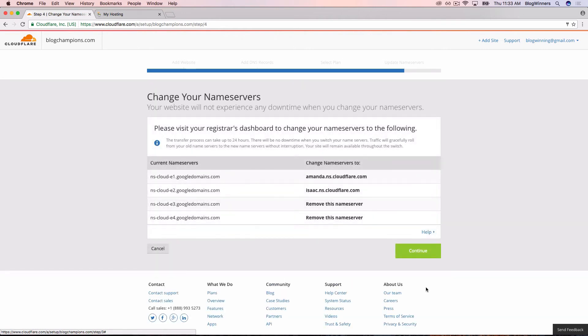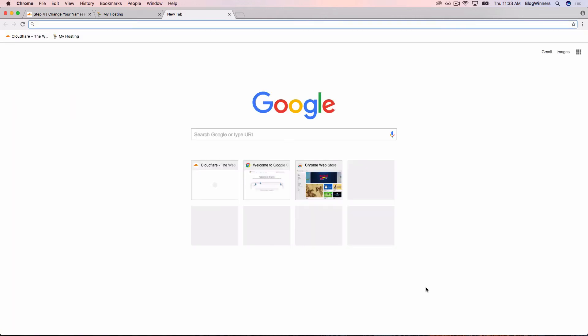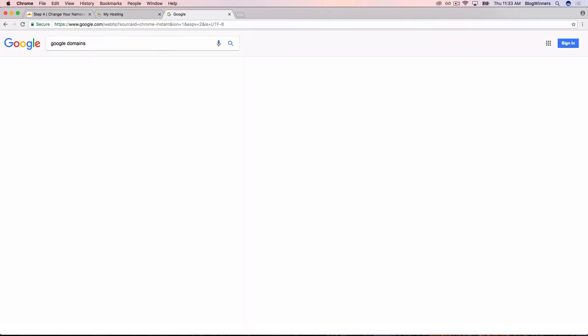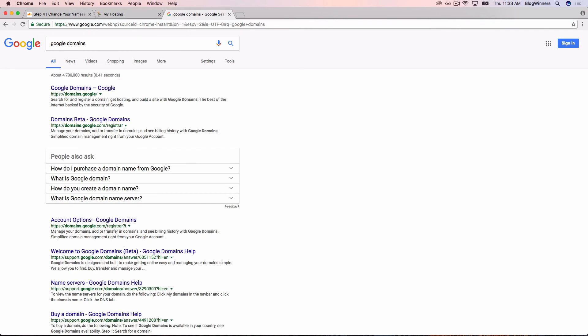Change your name servers. This is where we have to go back to Google Domains and change the name servers in Google Domains, which is what we're going to do right now. Let's open a new tab. I'm going to use Command-T on a Mac or Control-T on a PC. I'm going to go to Google and type in Google Domains.